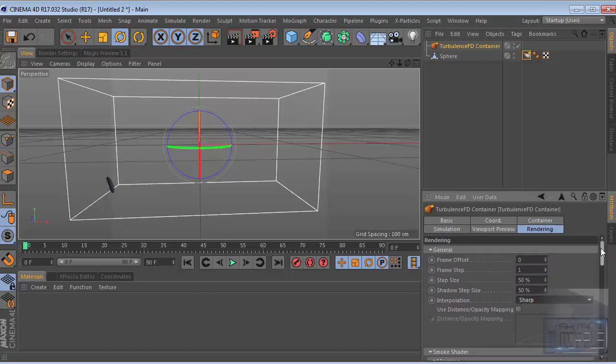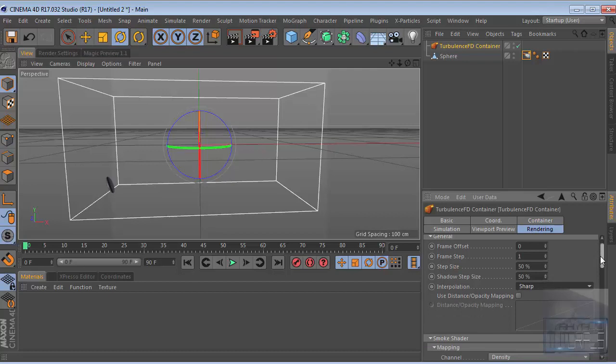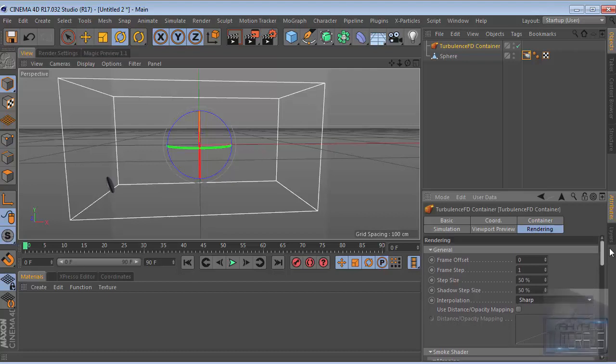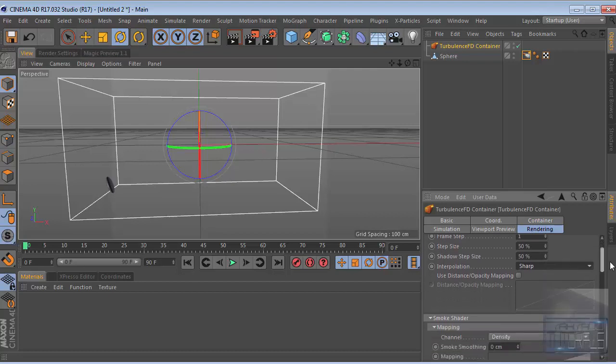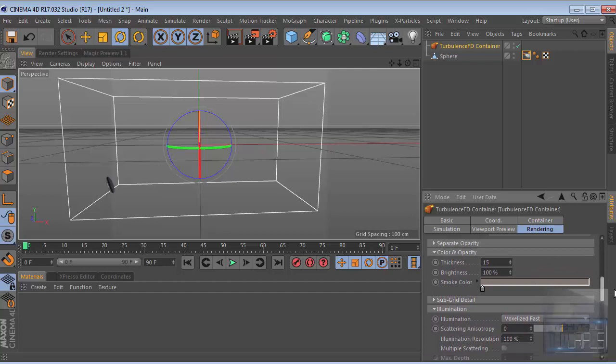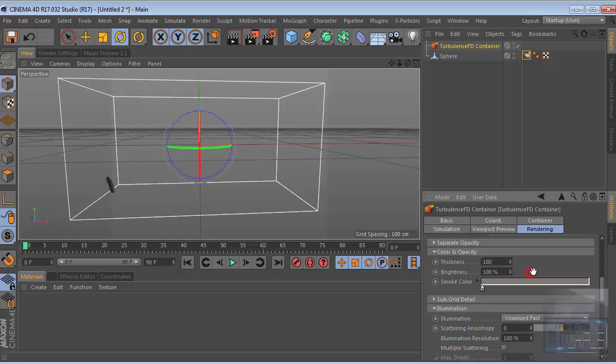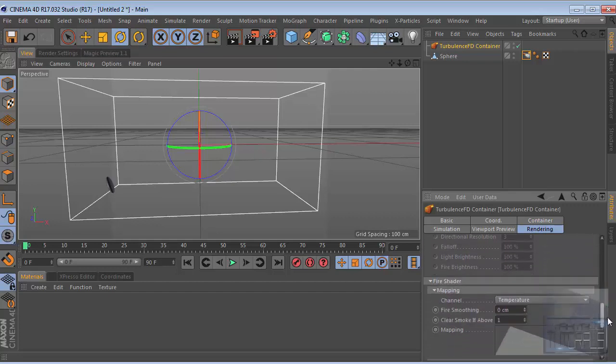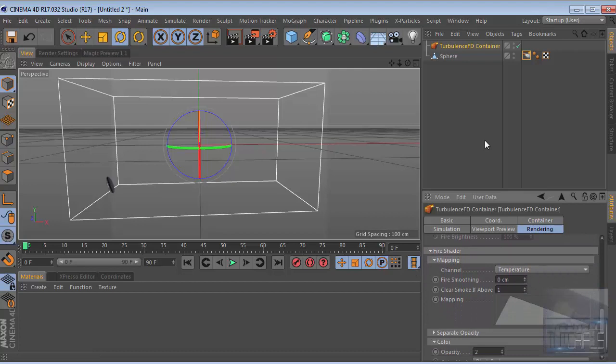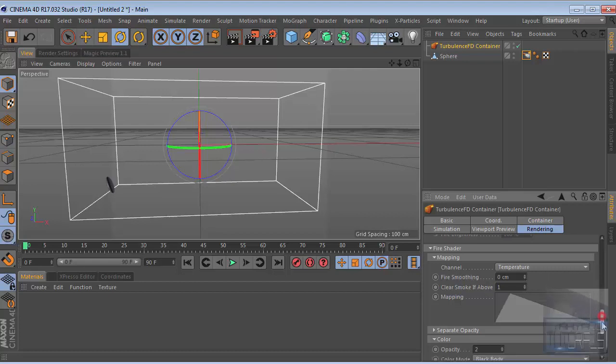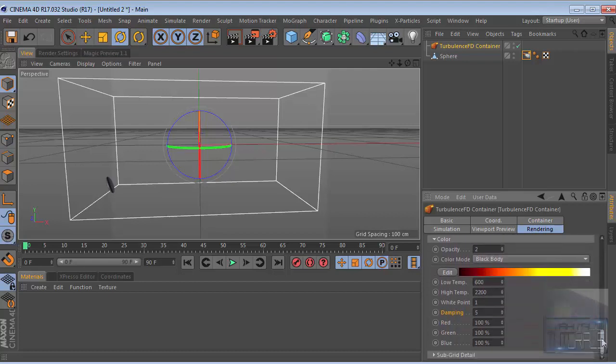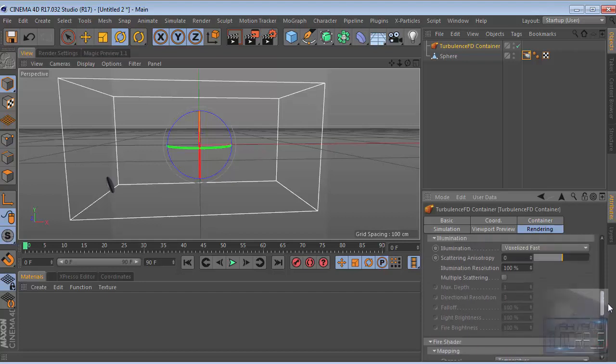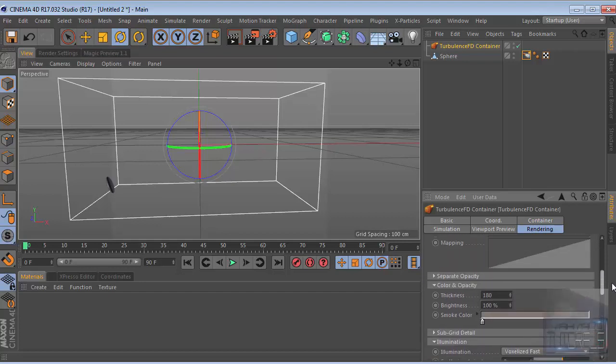The fire will look really sharp. Then the thickness, increase this value to like this. Then go to fire shader. White point to 1.5 and the damping 6. I think this is good to go.